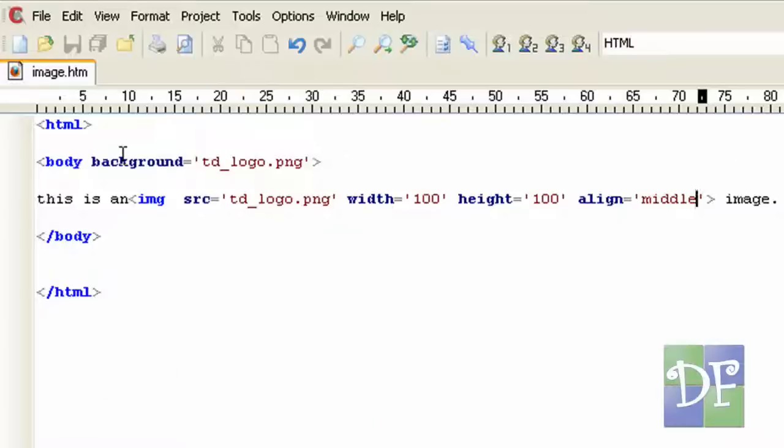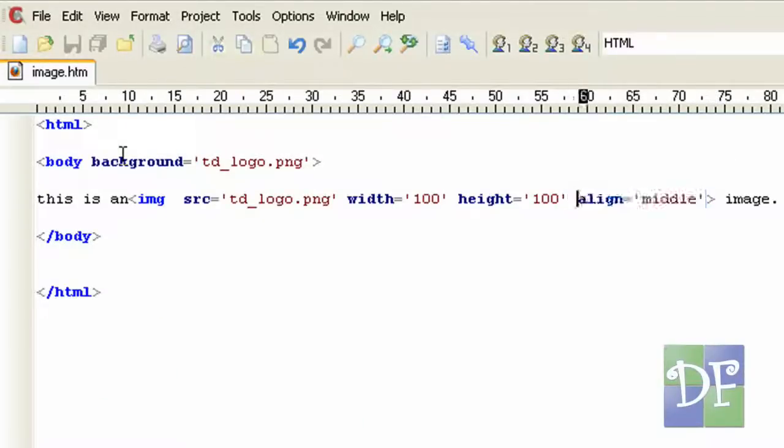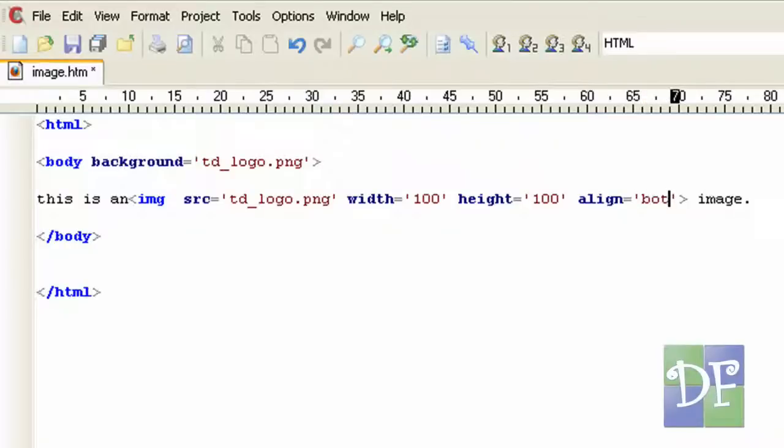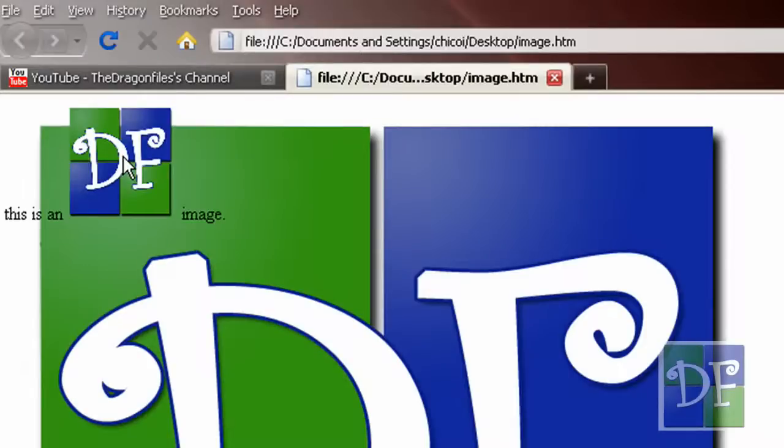Now to bring it back to the bottom, all you have to do is remove this attribute or type in 'bottom.' So save it and then refresh, let's see. So it actually works.